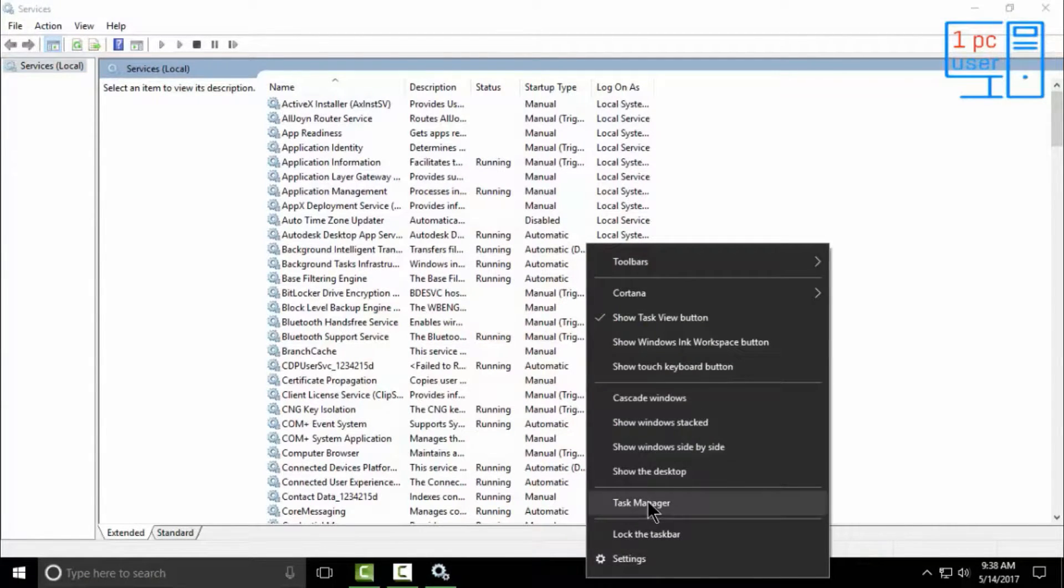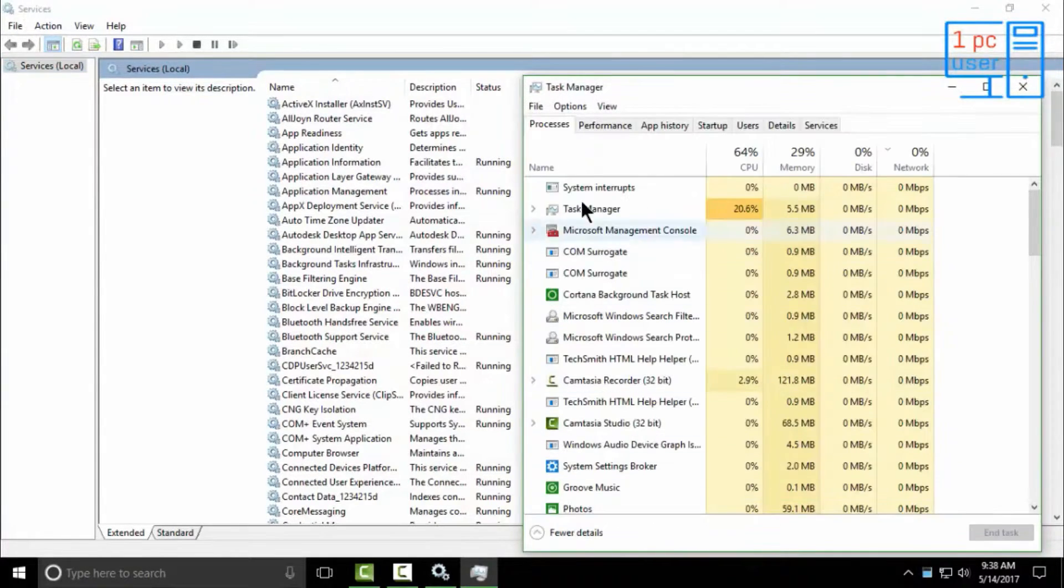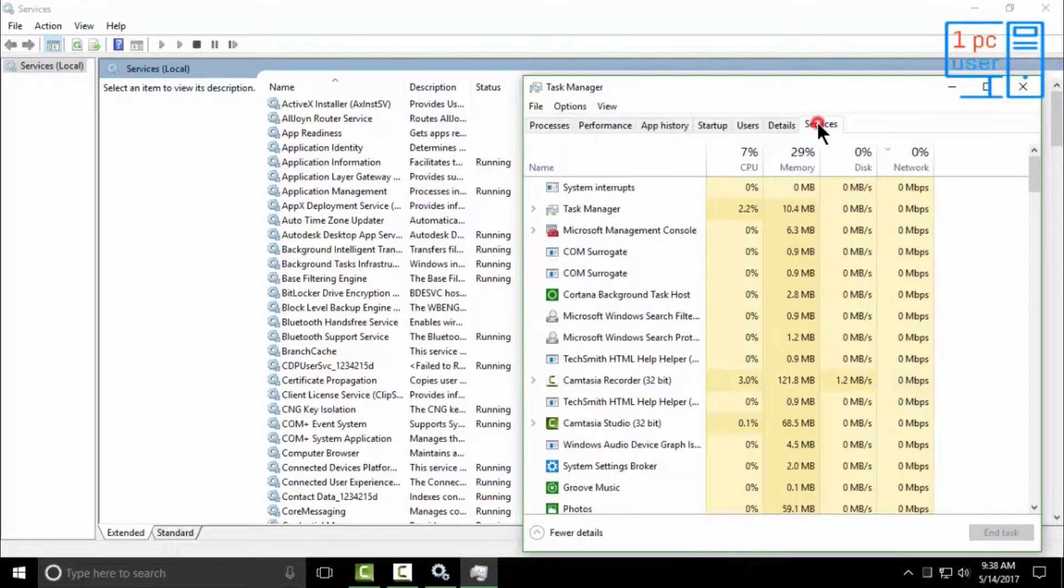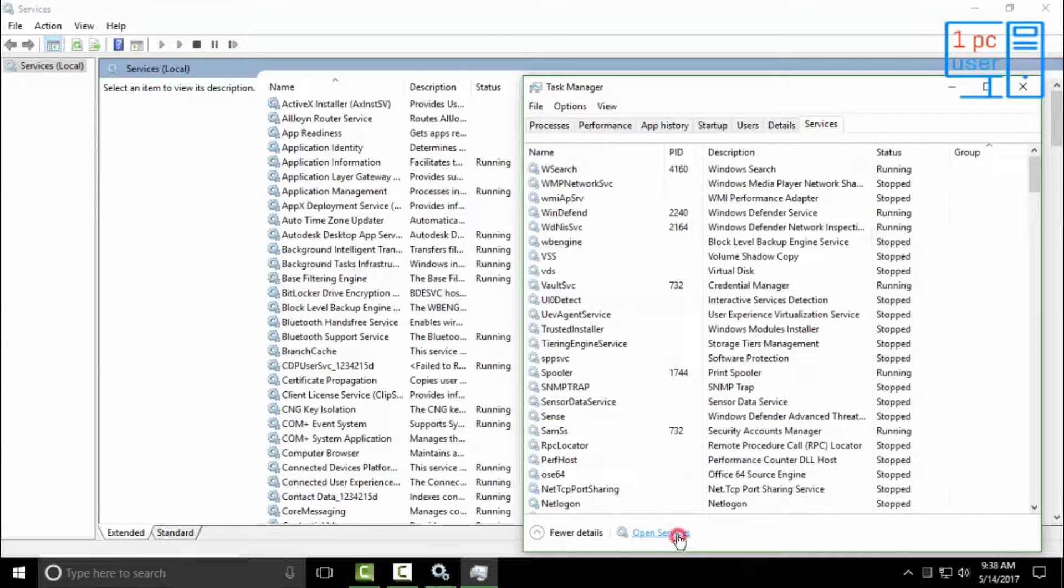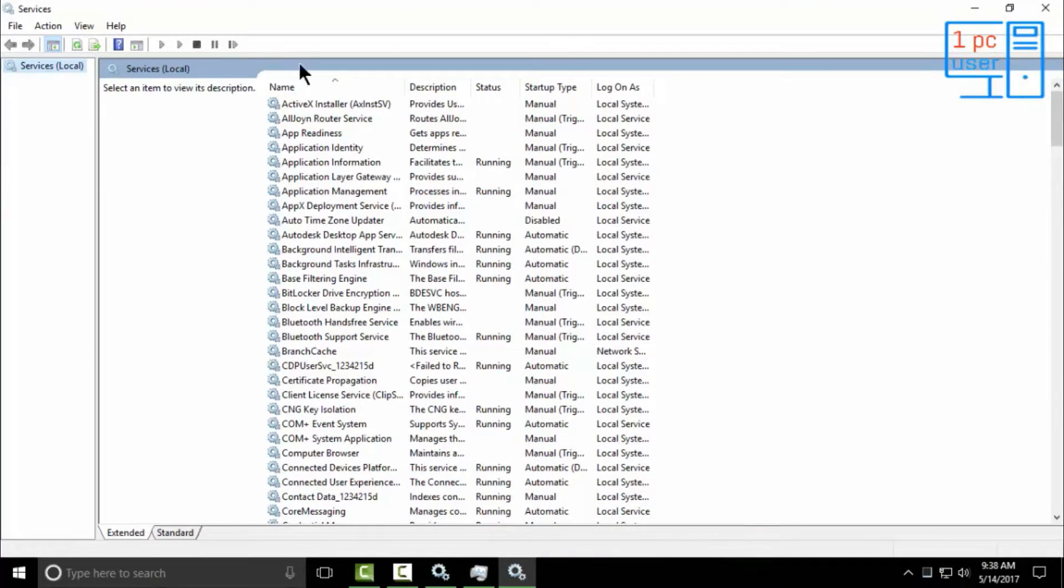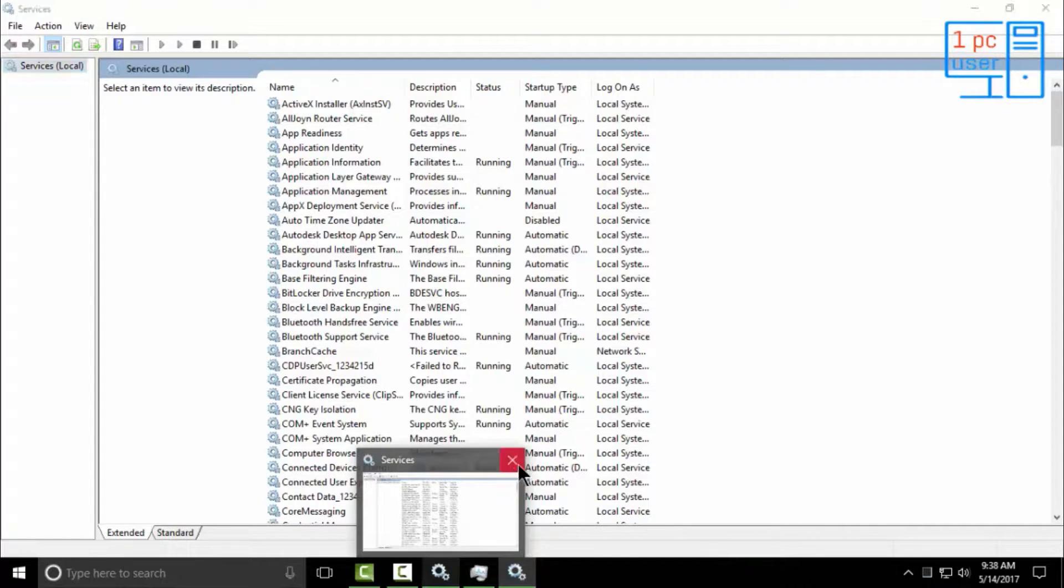Let me show this. Let's open Task Manager, then go to Services. Then simply click on Open Services. So I just showed you how to open Services. Let's close this one.